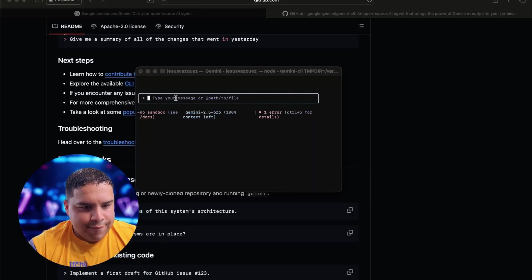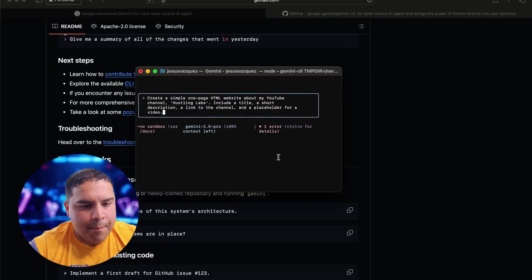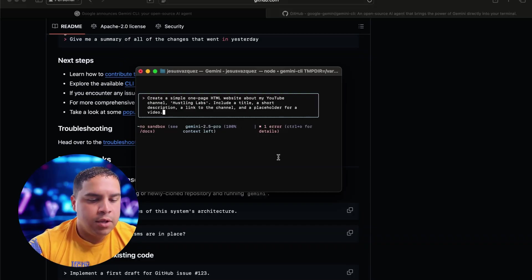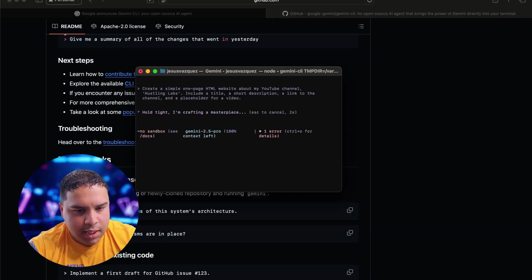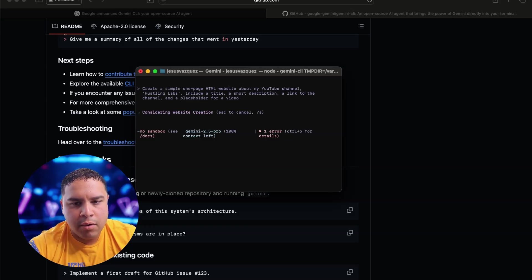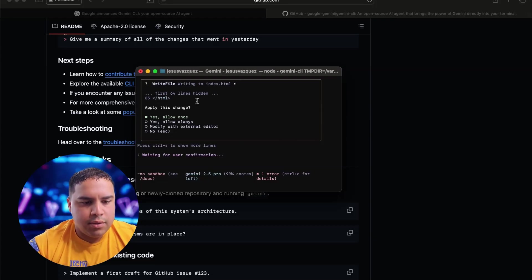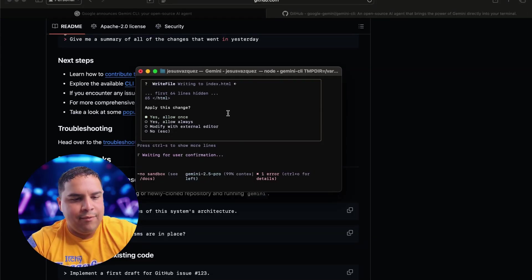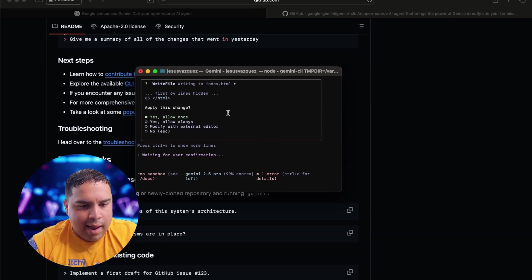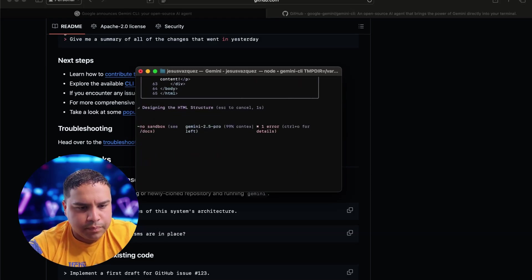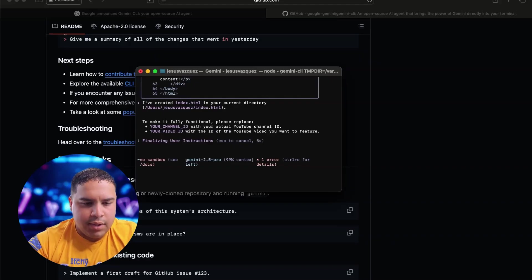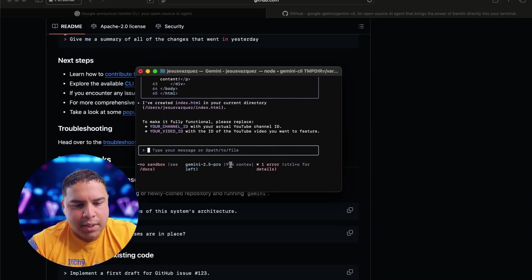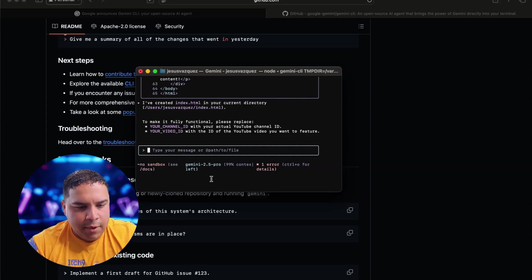The first thing that I want to try is creating a simple one page HTML website for my YouTube channel. So we're going to send this and give it a try. Let's see what we get. And again, it was as simple as using Google Gemini on the browser or the app. So nothing different. So here, it will ask if it apply the change. We're going to allow once for now and we will let it work on it. As you can see down here, you get how much percentage you get left in the contest and how many errors.